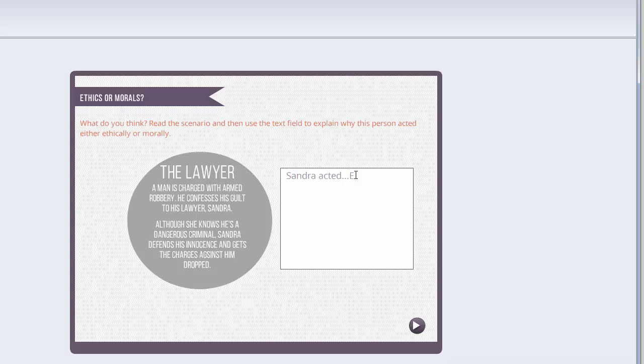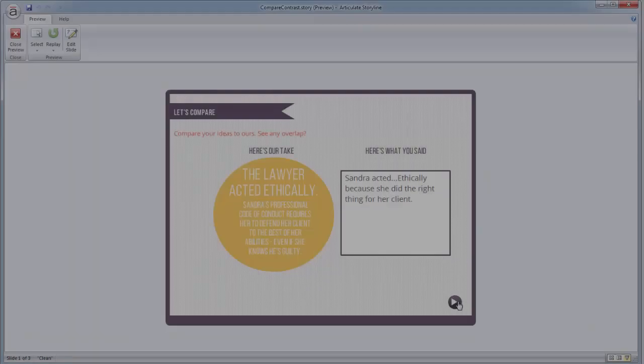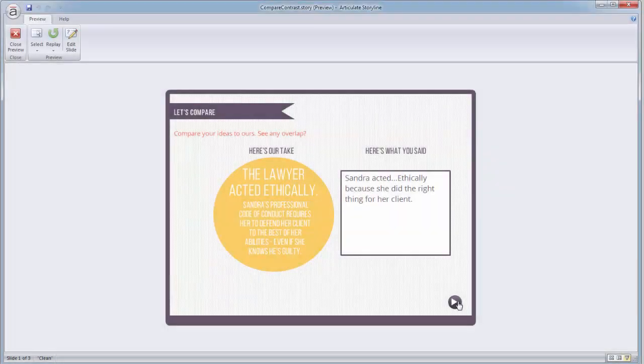We've seen this approach used really effectively for things like prompting the learner to enter their name at the beginning of a course, but I think this is another great use for the text variable, and I hope you'll agree.